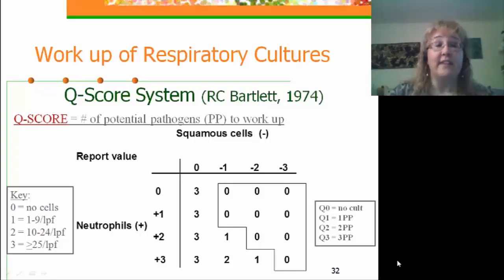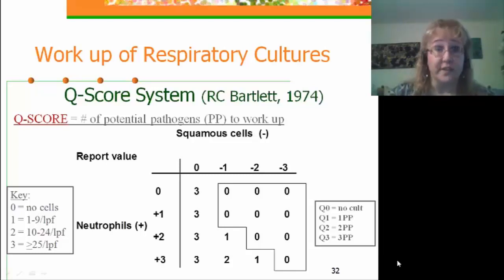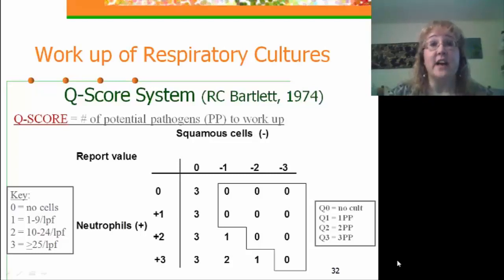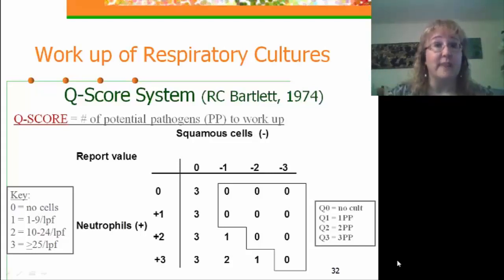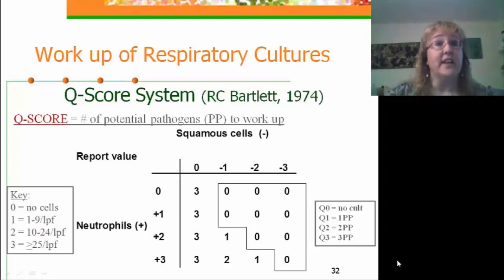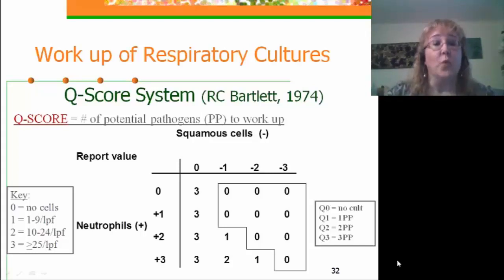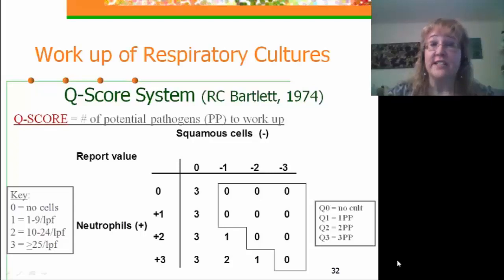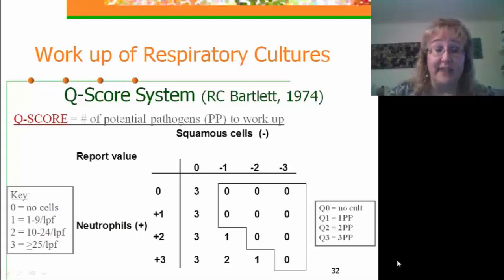So if we have a respiratory specimen with 10 to 24 neutrophils per low power field, it gets a score of plus 2. If it has 1 to 9 squamous epithelial cells per low power field, that's minus 1. You simply add the two scores together — plus 2 minus 1 gives a quality score of 1. With a quality score of 1, we will work up one potential pathogen. The maximum number of pathogens worked up using this system is 3.